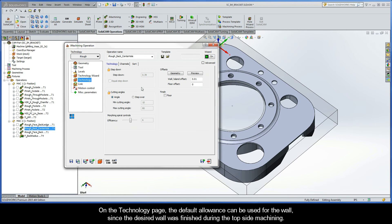On the Technology page, the default allowance can be used for the wall, since the desired wall was actually finished during the topside machining.